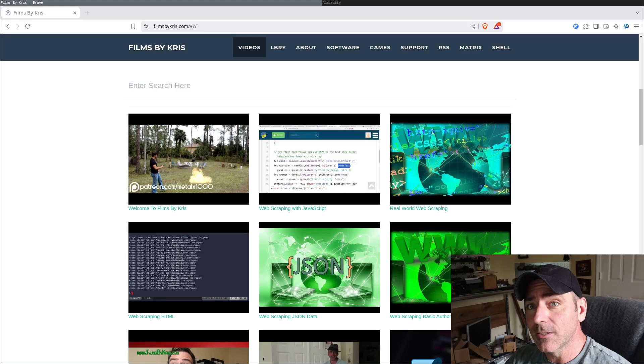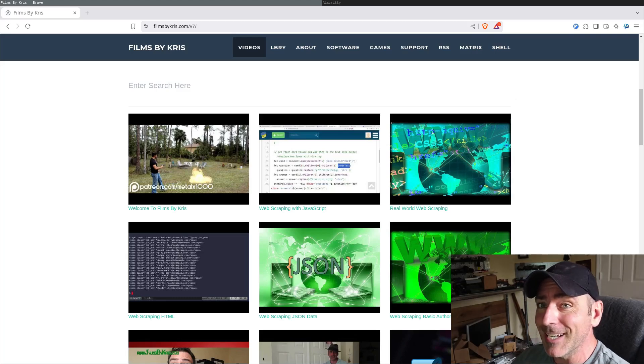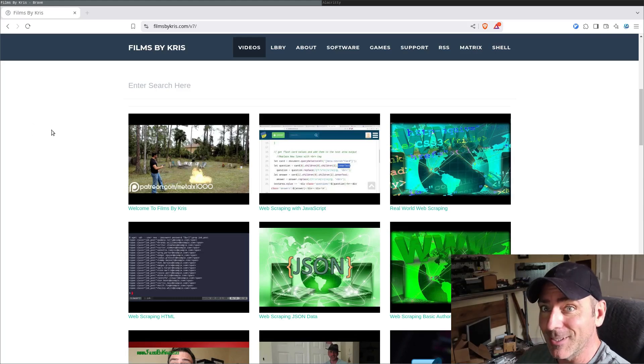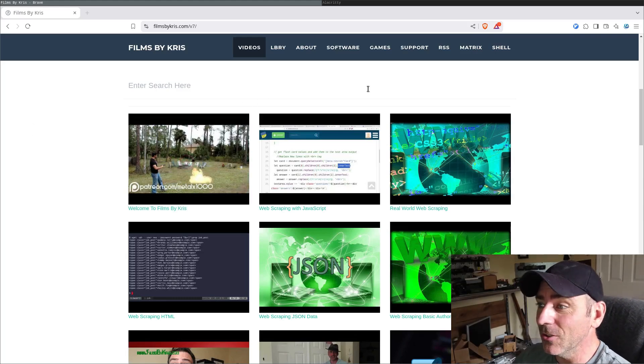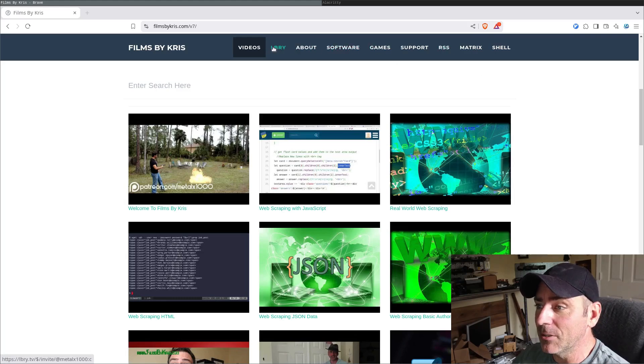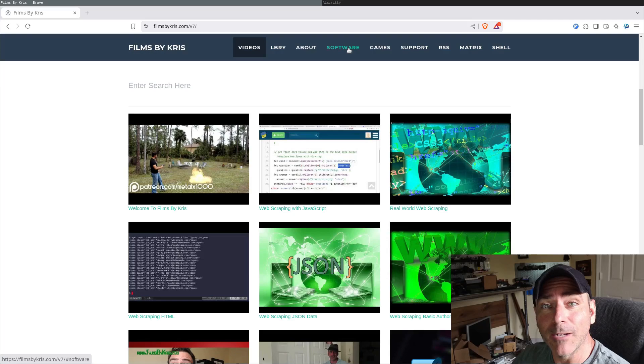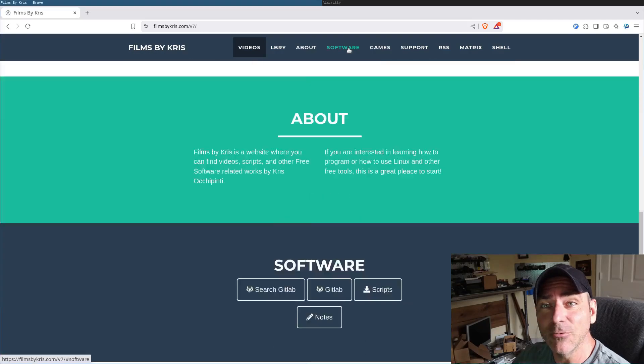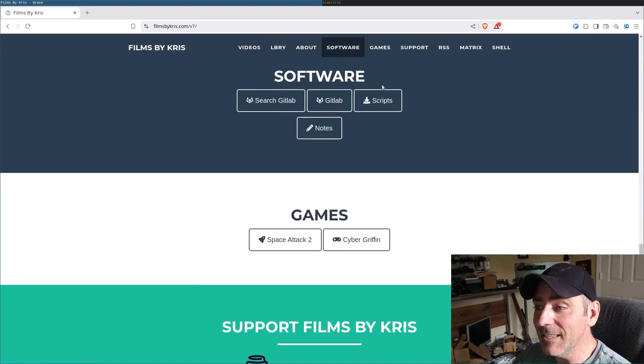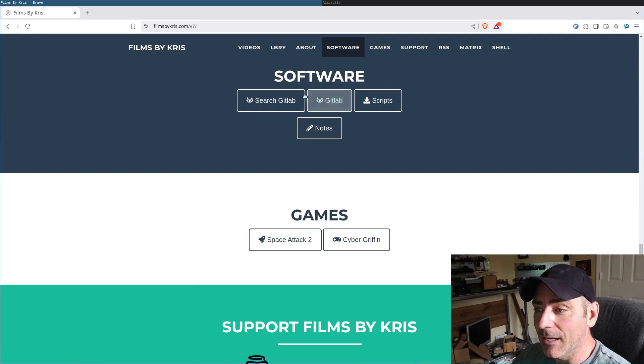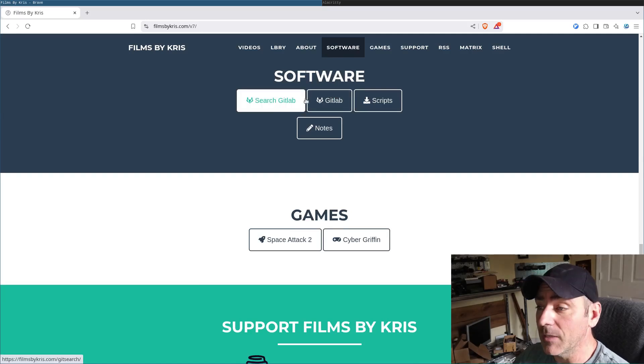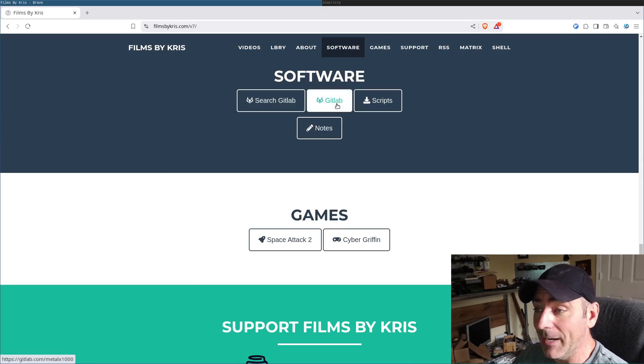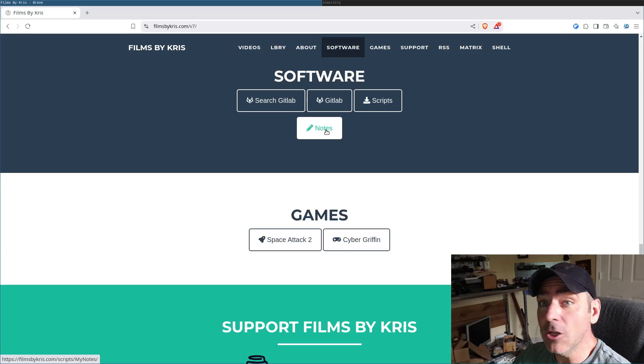But before we even start writing the script, if you go to filmsbychris.com, that's Chris with a K, link in the description, you'll see my page here. At the top, in the menu tabs, there's one called software. When you click on that, it'll bring you down to the software section, and in there we have my GitLab page, or search for my GitLab page, a little script I wrote, my actual GitLab page, scripts, and then notes.